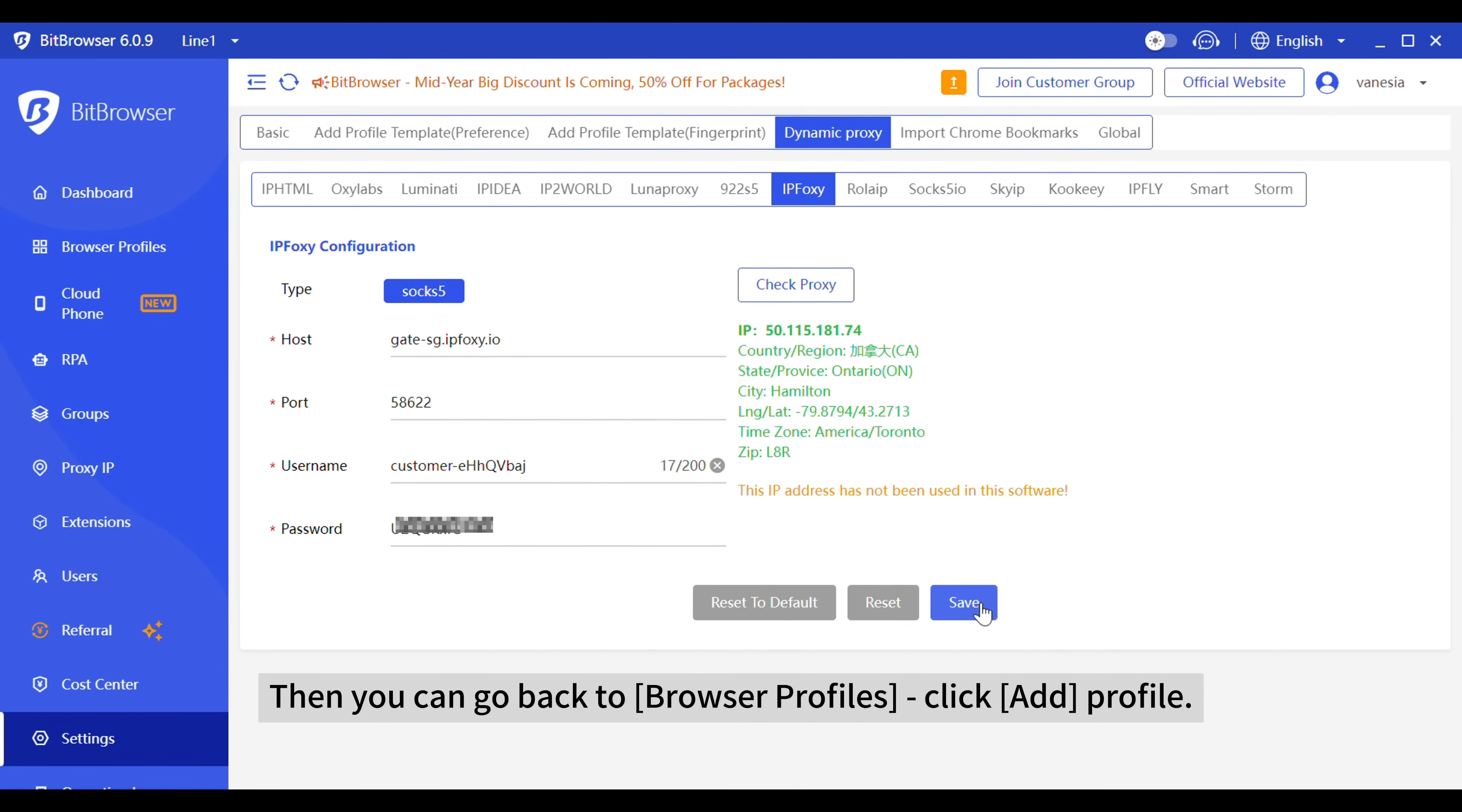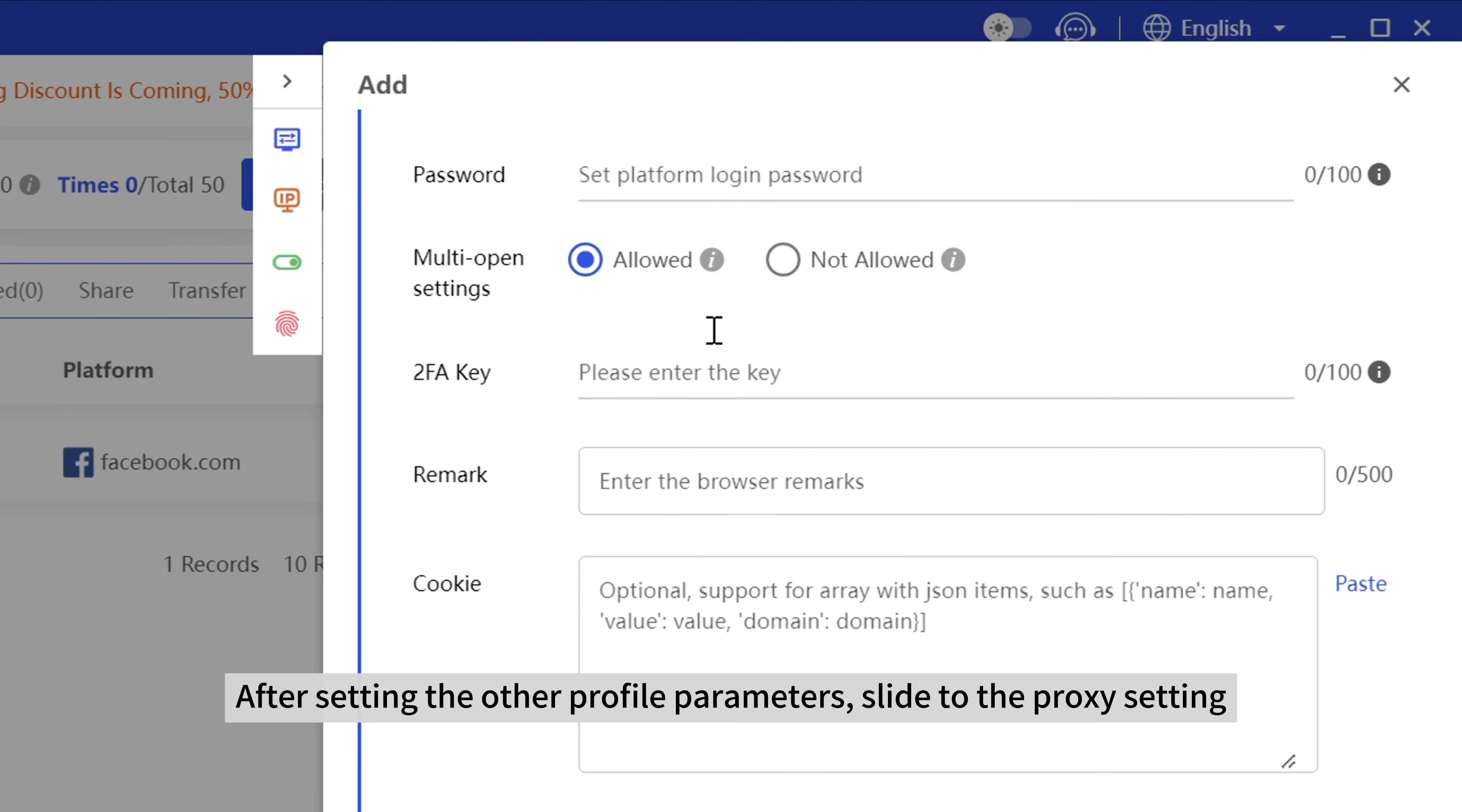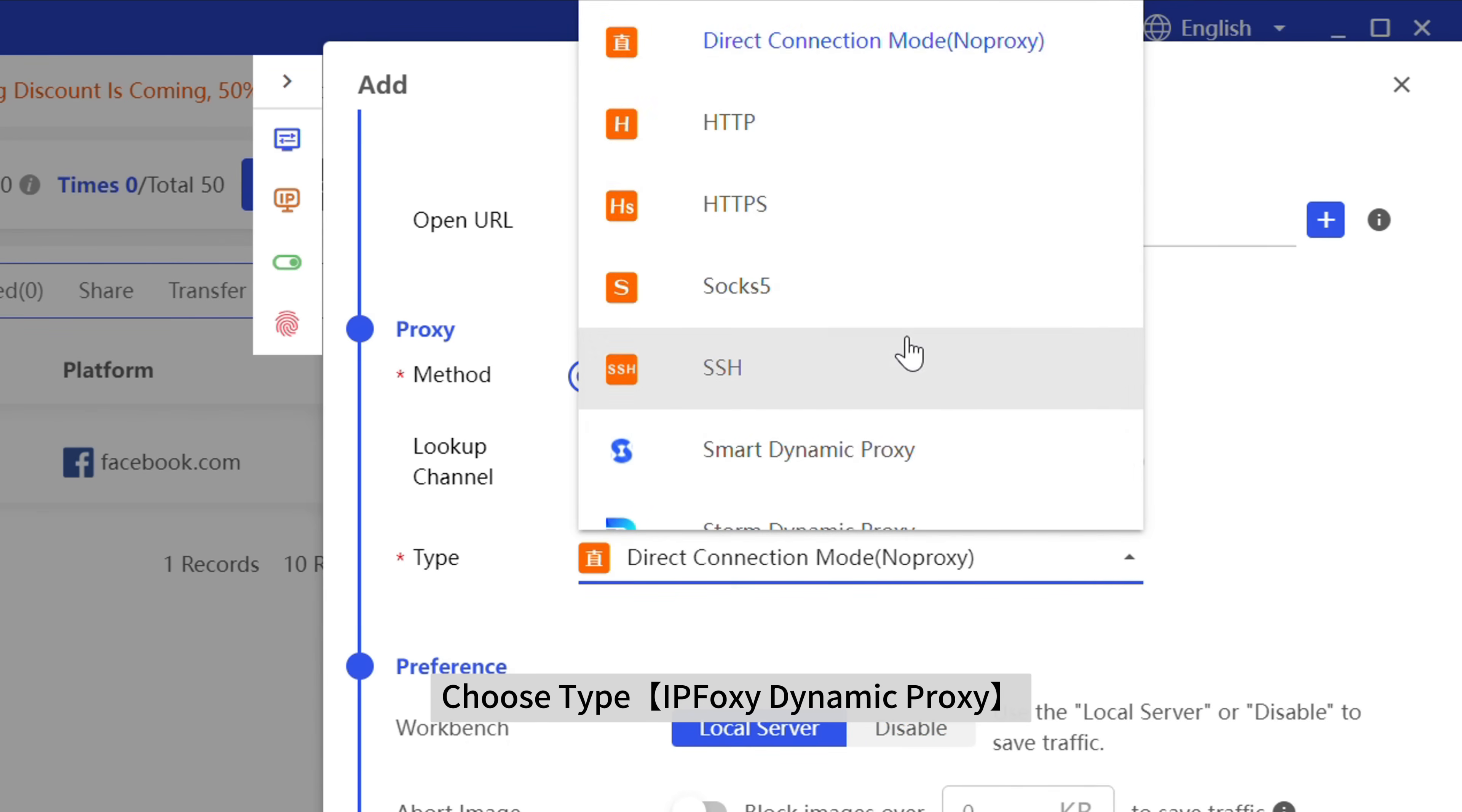Then you can go back to browser profiles and click add profile. After setting the other profile parameters, slide to the proxy setting and choose type IPfoxy dynamic proxy.